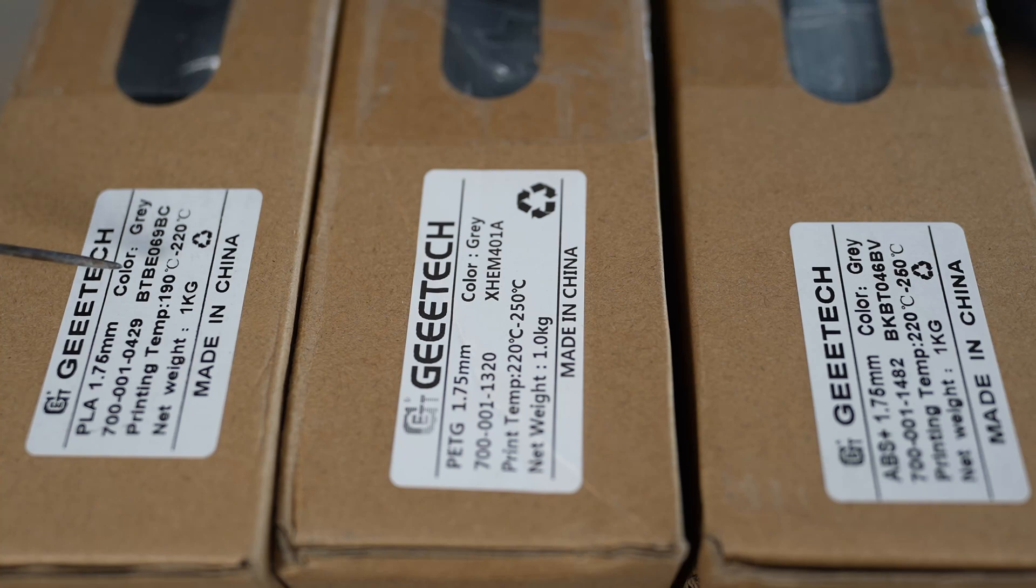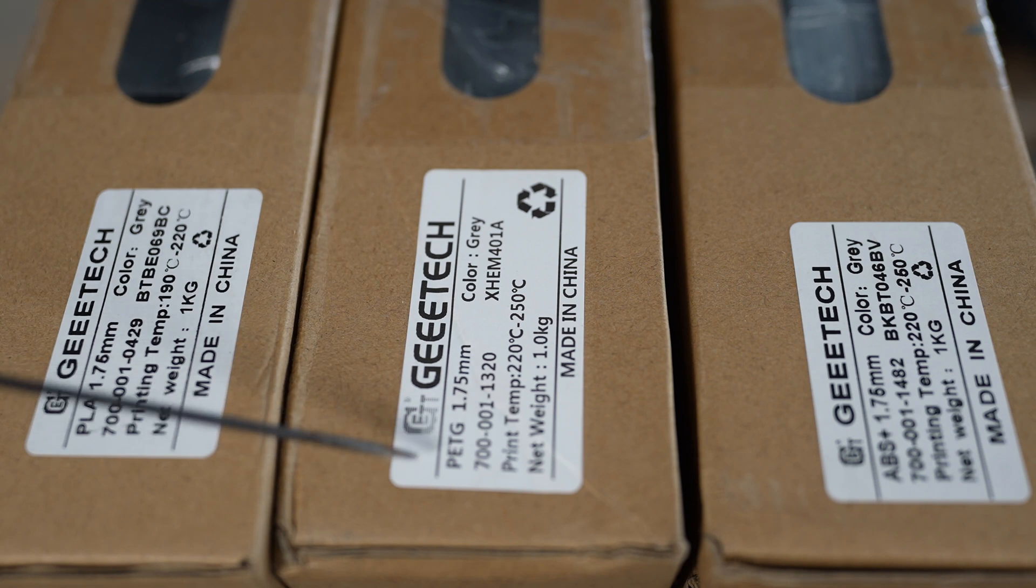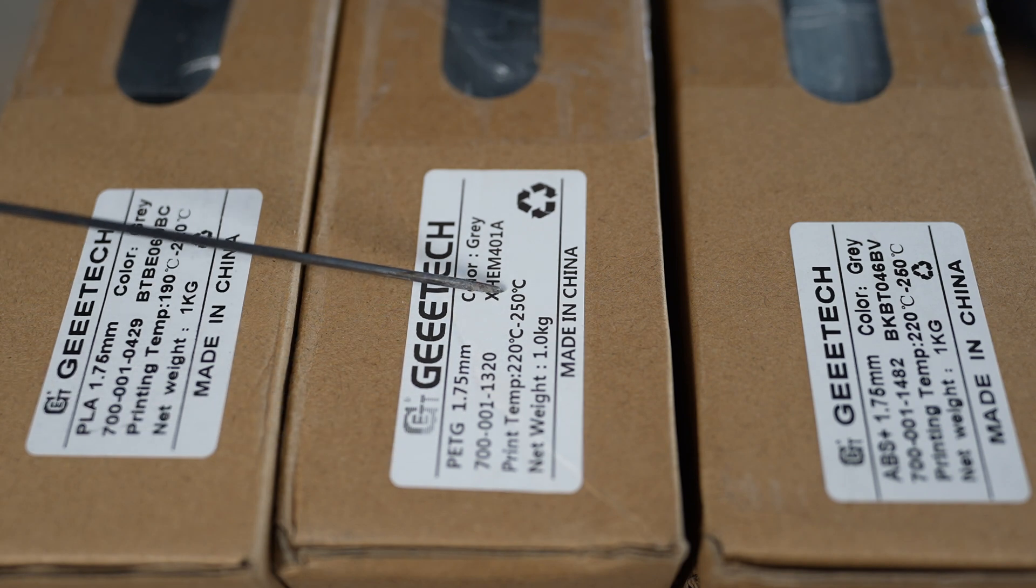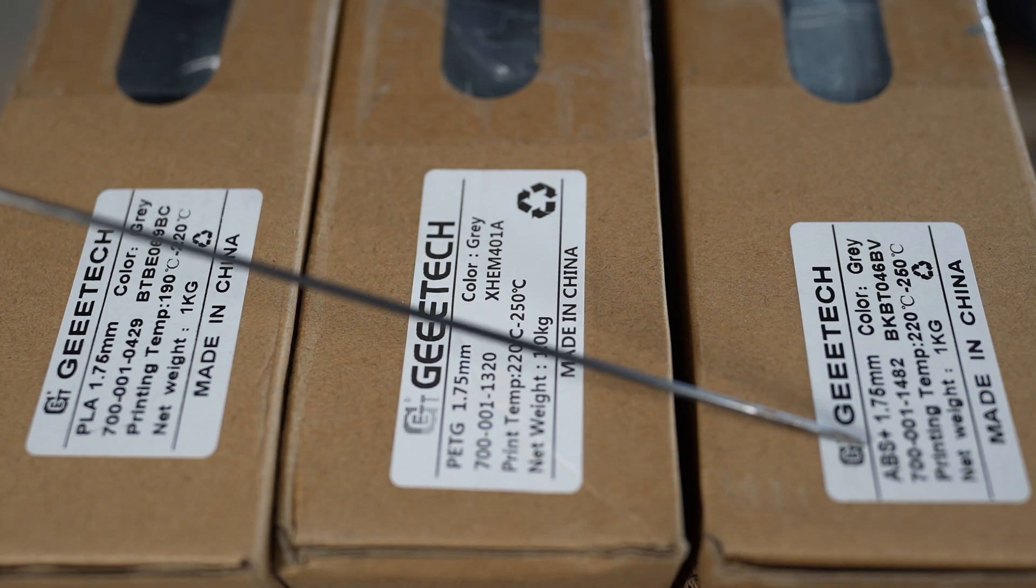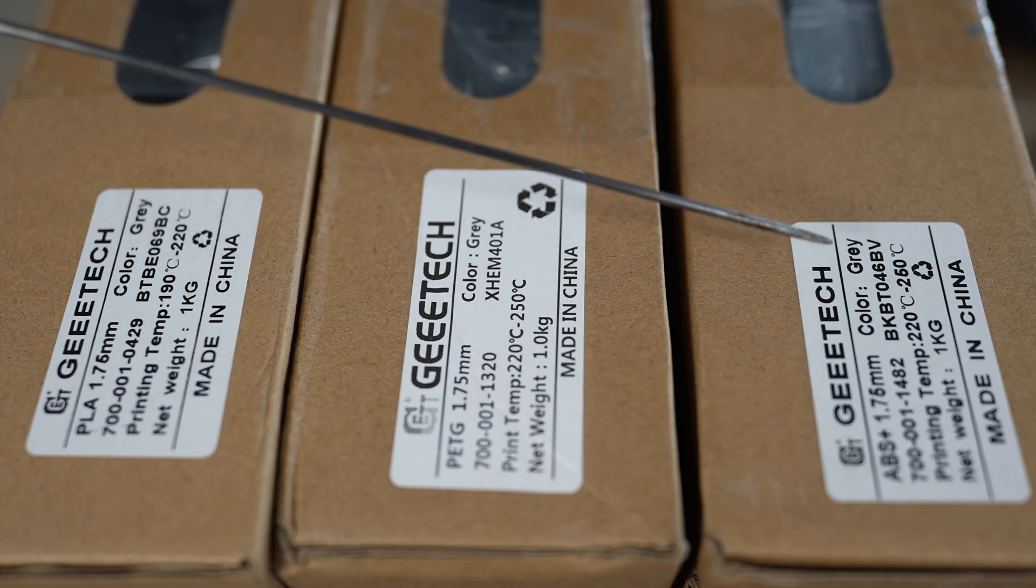Let's take a closer look at the boxes. The PLA print temperature is between 190 and 220 degrees Celsius, PETG between 220 and 250 degrees Celsius, and same print temperature for the ABS+. All three are in gray color.